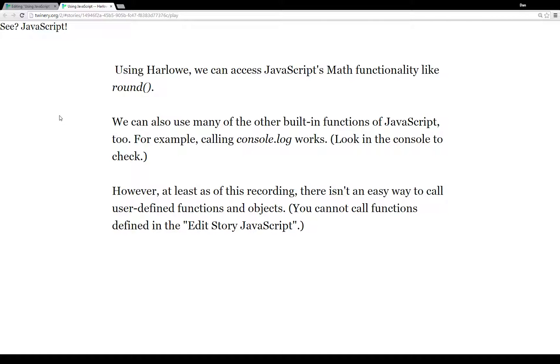Specifically, TwineScript - you can call the rounding, cosine, and sine functions from TwineScript, and all they do is call JavaScript's Math functionality themselves.